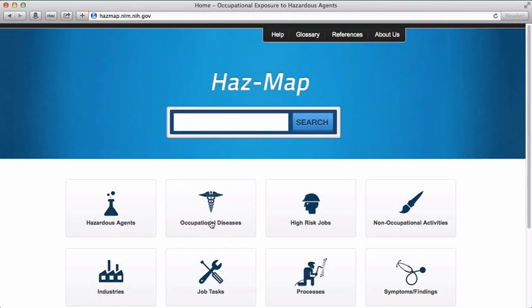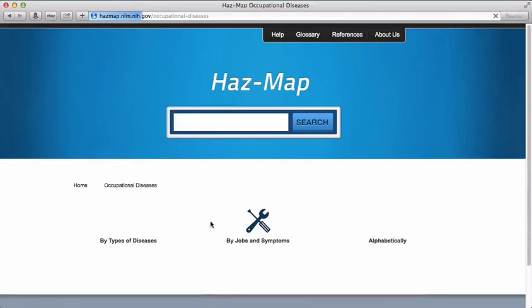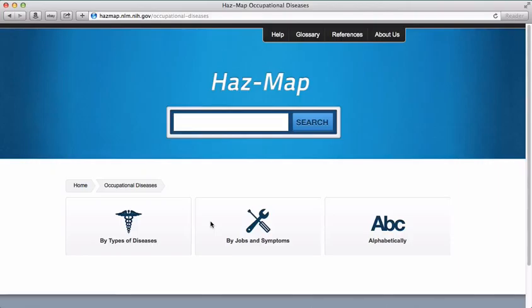Once you click on Occupational Diseases, you're presented with three options. You can browse by type of disease, by jobs and symptoms, or alphabetically. Let's start with by types of diseases.